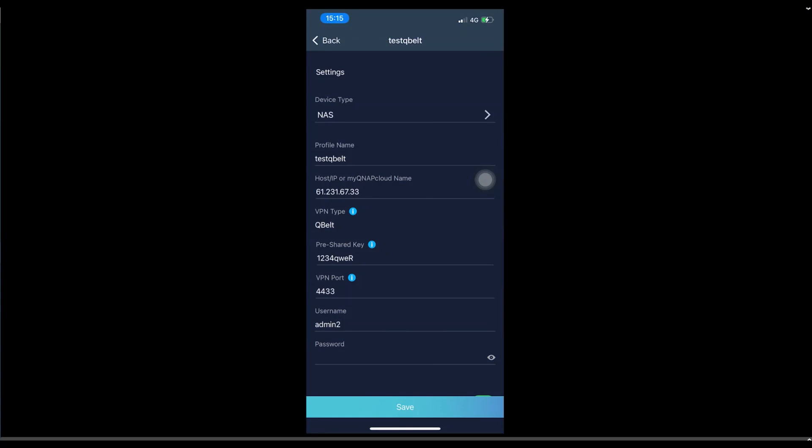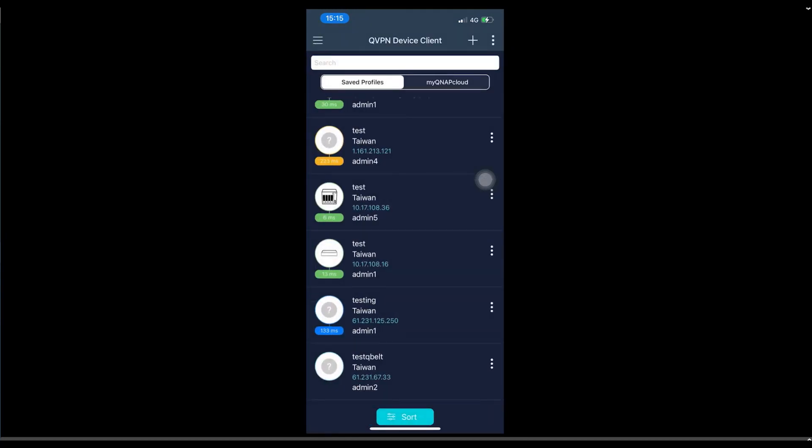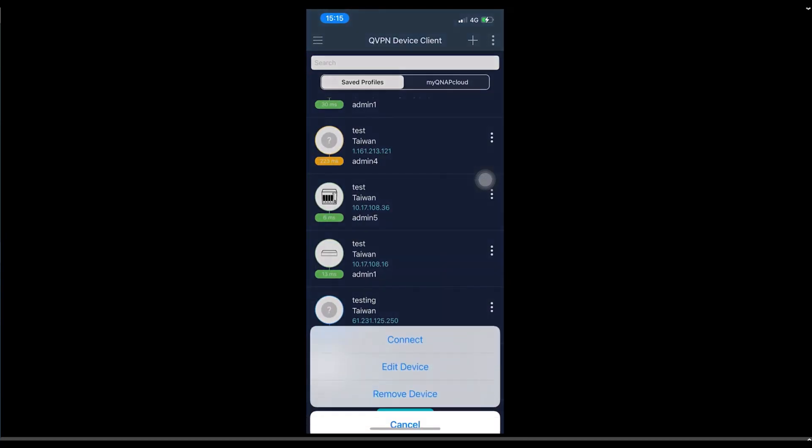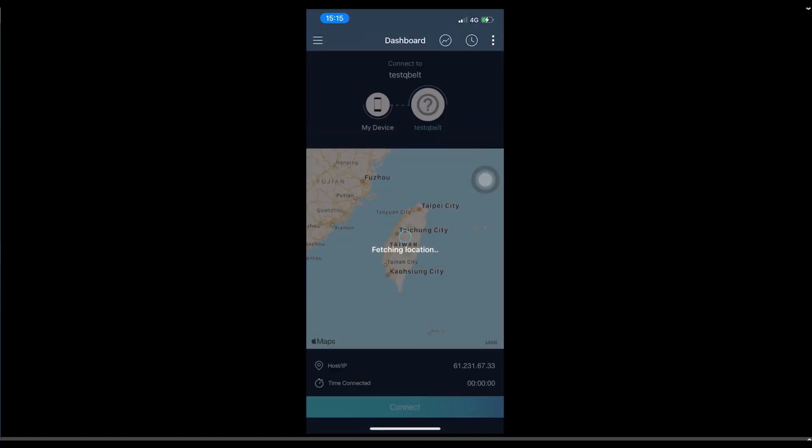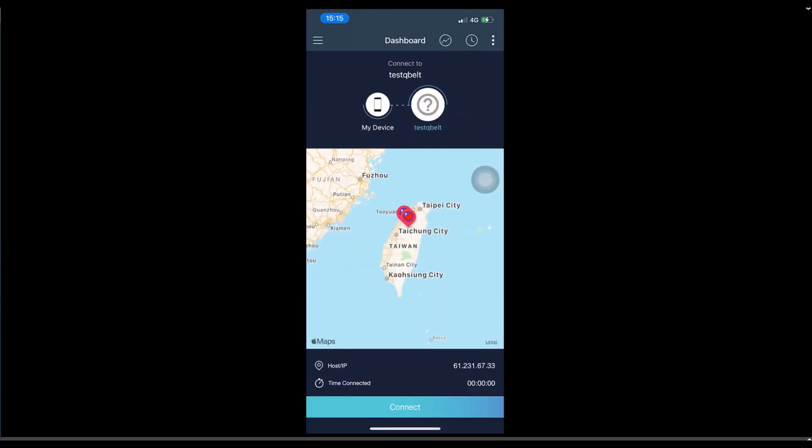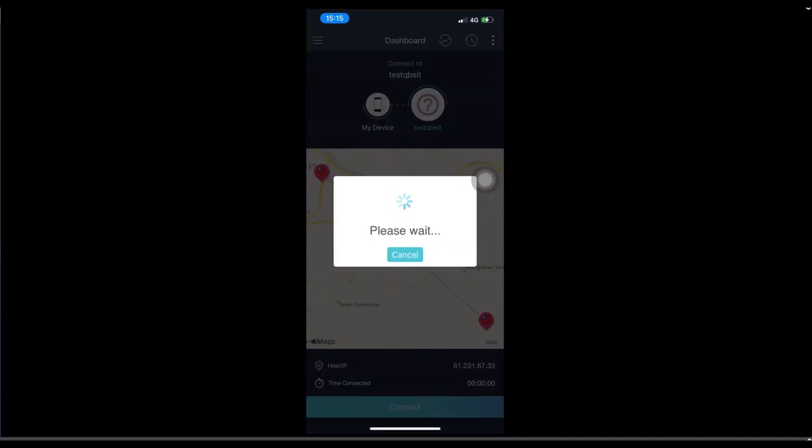The IP is the public IP address of the QBELT server on the QHORA. And then the VPN type is the QBELT. Pre-shared key and password are the one that we set up on the QHORA. Username and the password are the client list that we added on the QHORA. Once we're done, we press connect. And then we wait for the connection.